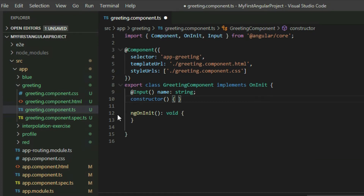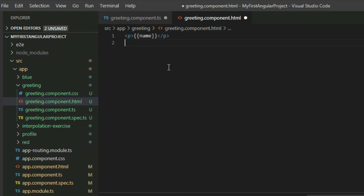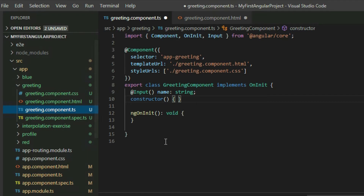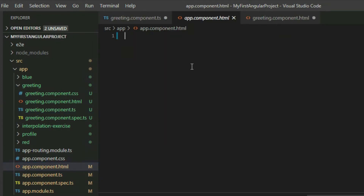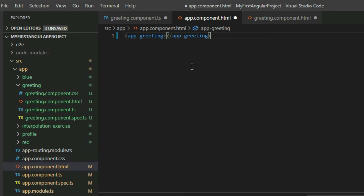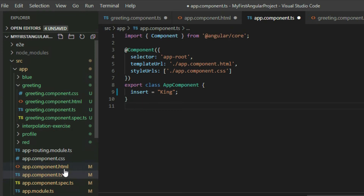To show how this works, go to the component HTML page and use interpolation to place the variable in the page. Now add the component to the app.component.html page so it will be rendered onto the screen. Go to the component TypeScript file and get the value of the selected property from the component decorator. Then go to the app.component.html page and add the component. Next, go to the app.component.ts file and declare a string variable and assign it some text.